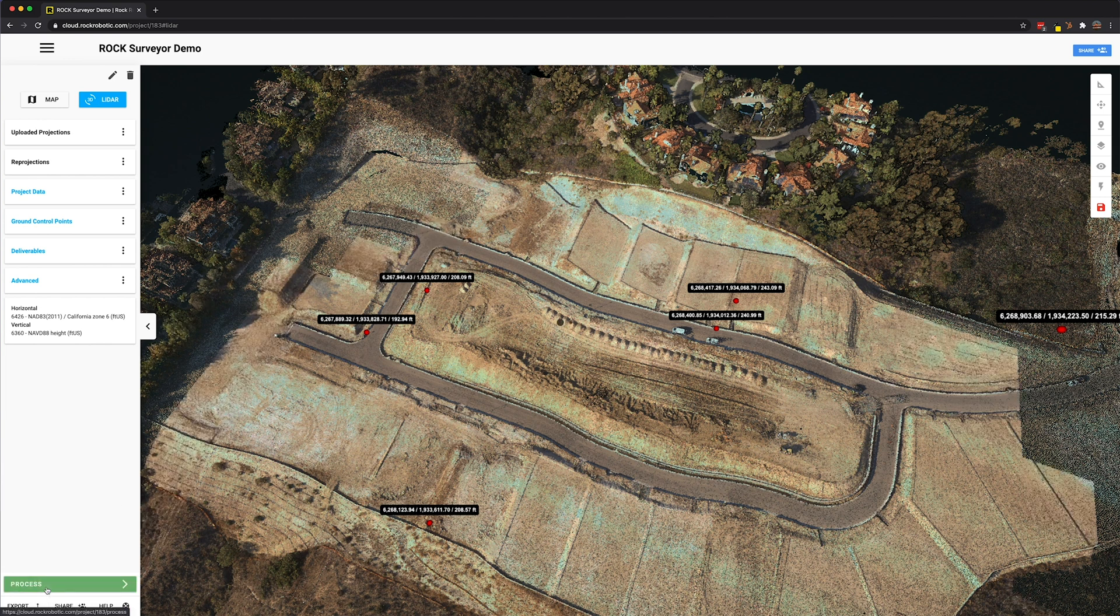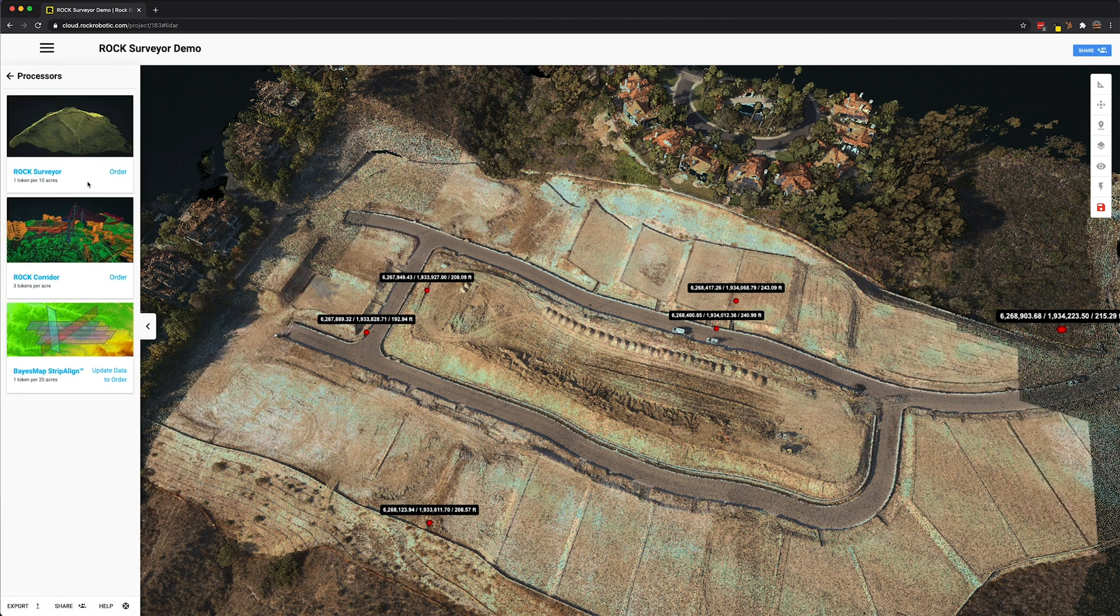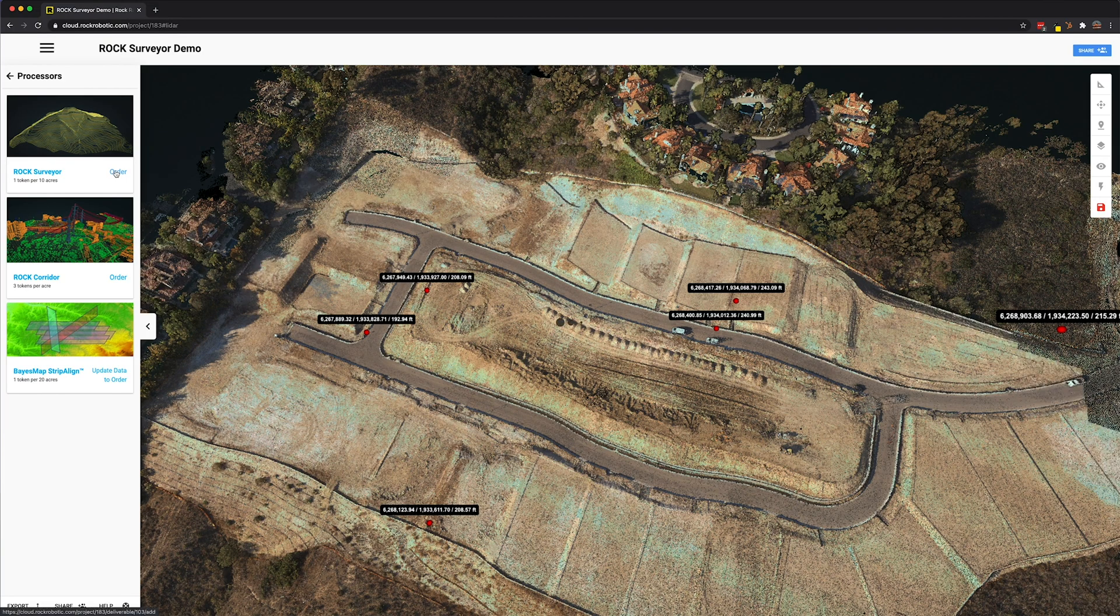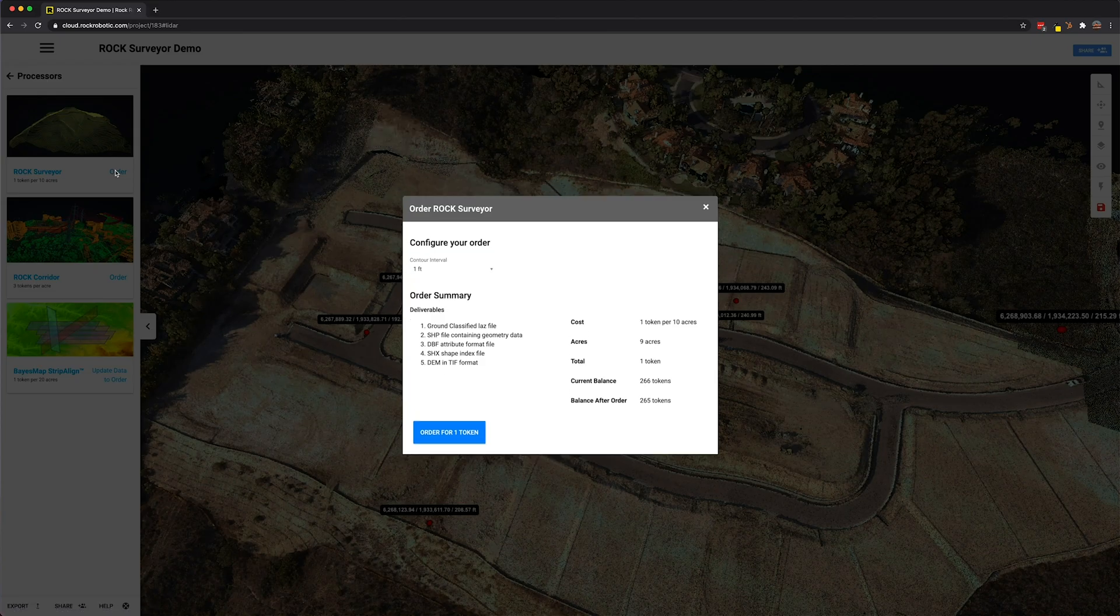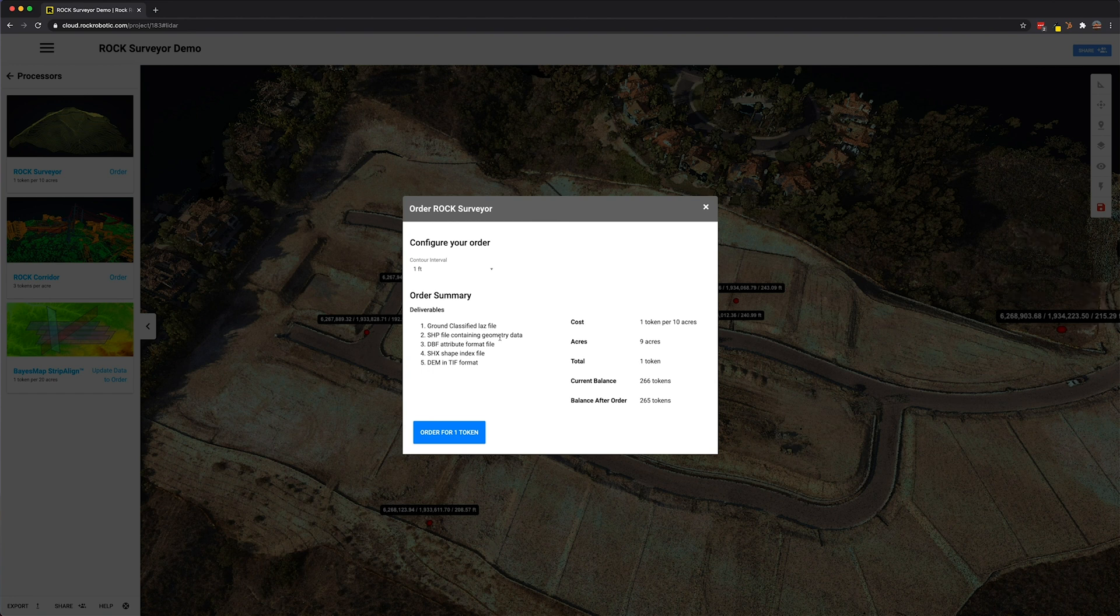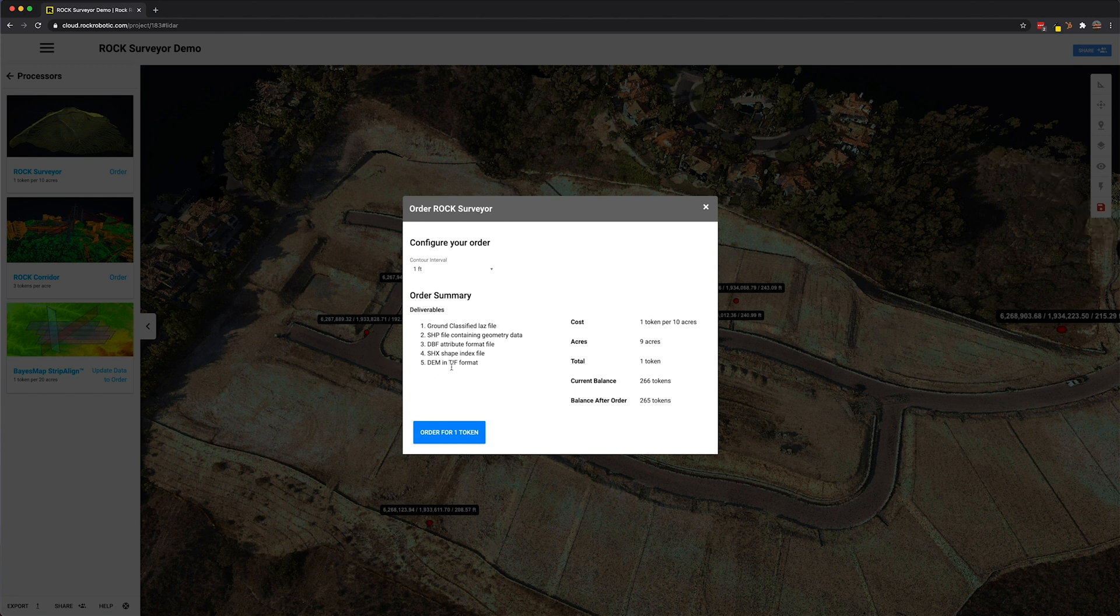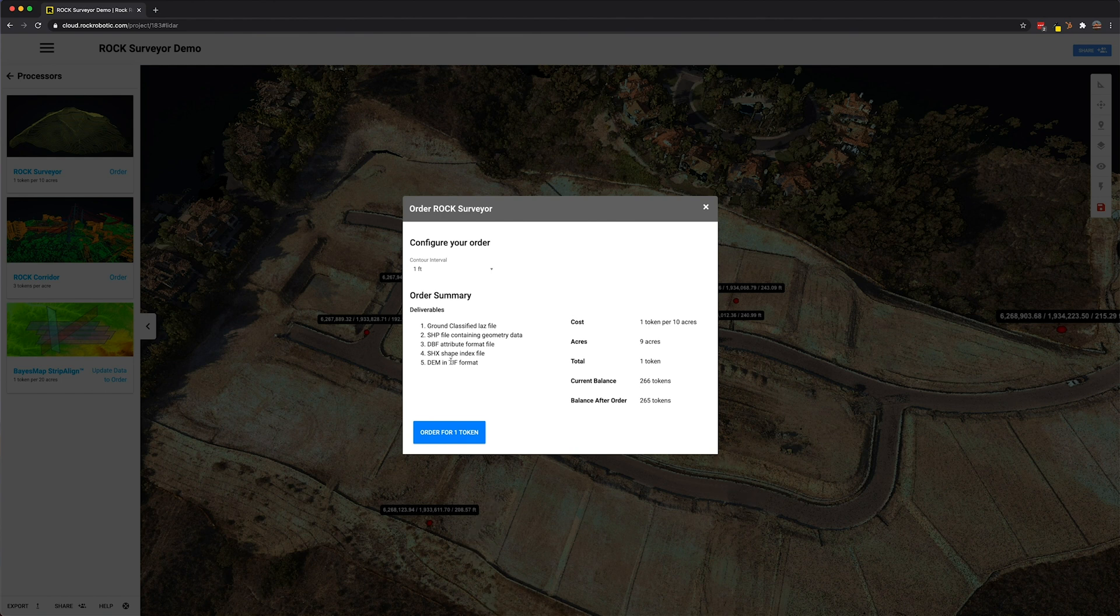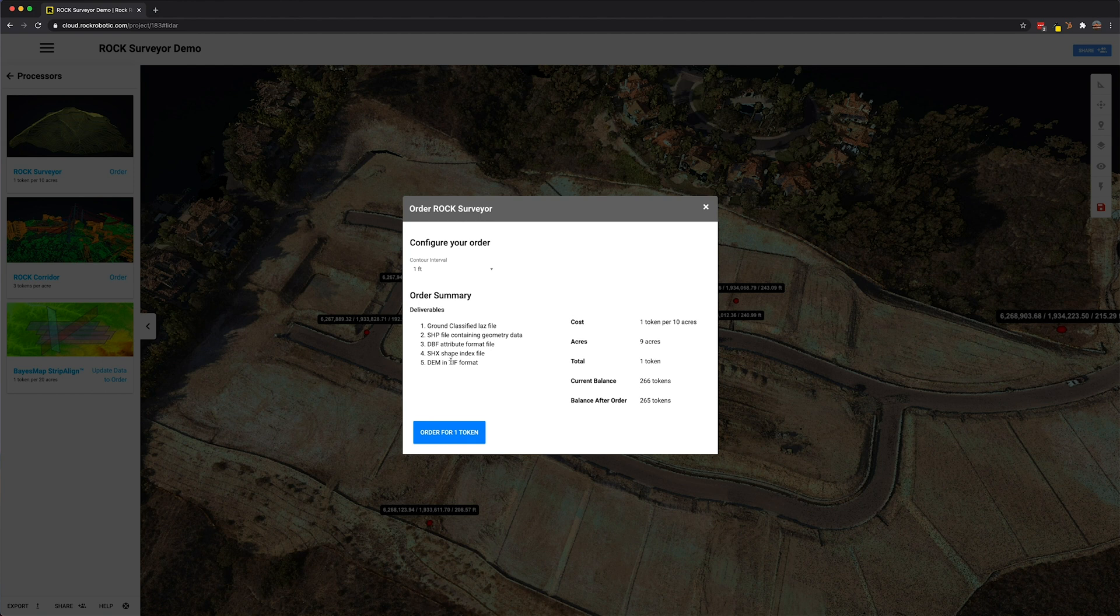Let's go ahead and click on process. We'll select the Rock Surveyor. And with the Rock Surveyor app, we're going to get the ground classified LAS, LAZ. We'll get the shapefile containing the geometry data. These are the contours. We'll also get a DEM, which is a DTM actually, a digital terrain model. So this is the bare earth DTM, and the dbf attribute format file. This will be the contours, the bare earth digital terrain model, as well as the ground classified lidar dataset, and our ground control point report. Let's go ahead and order that.